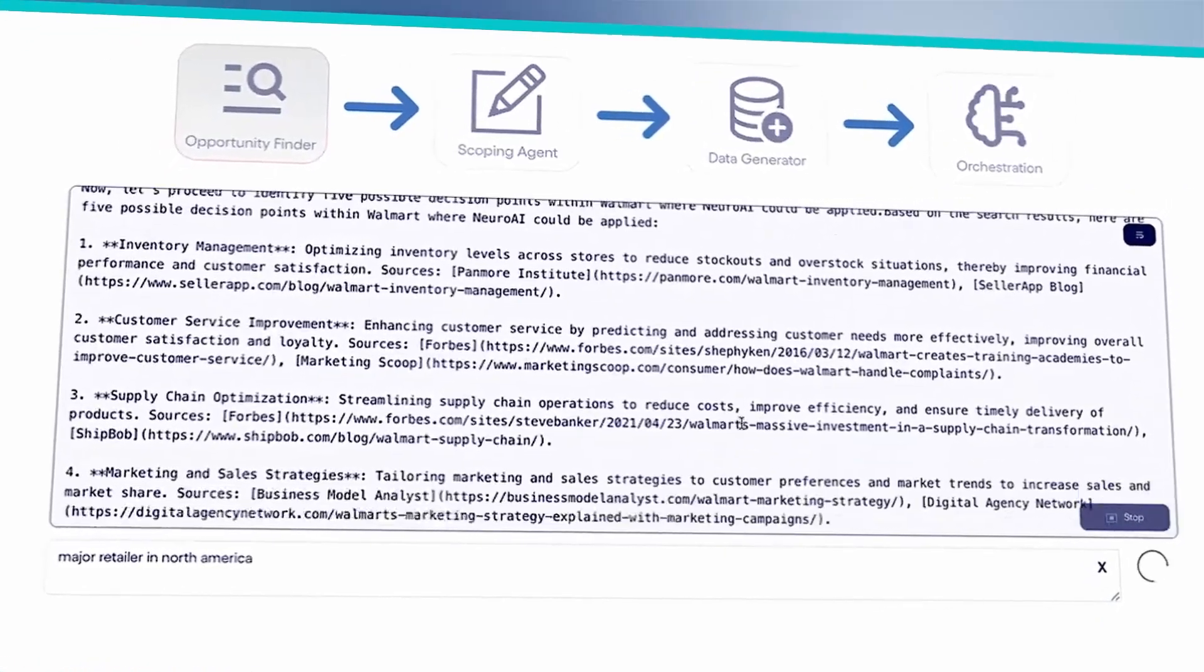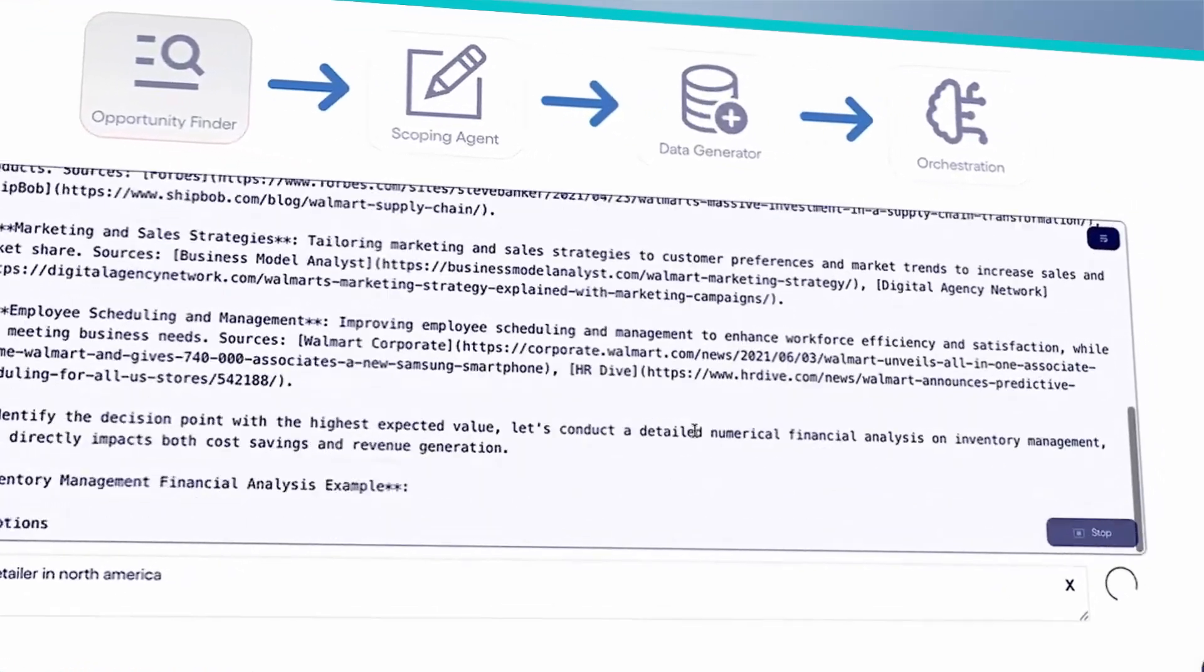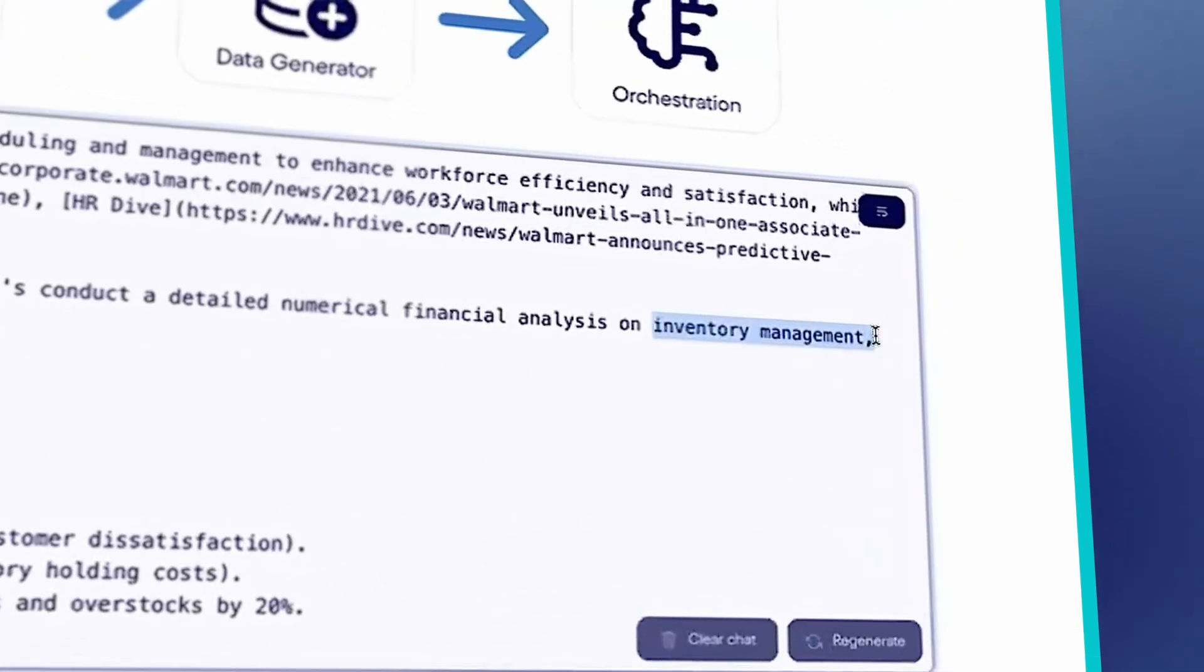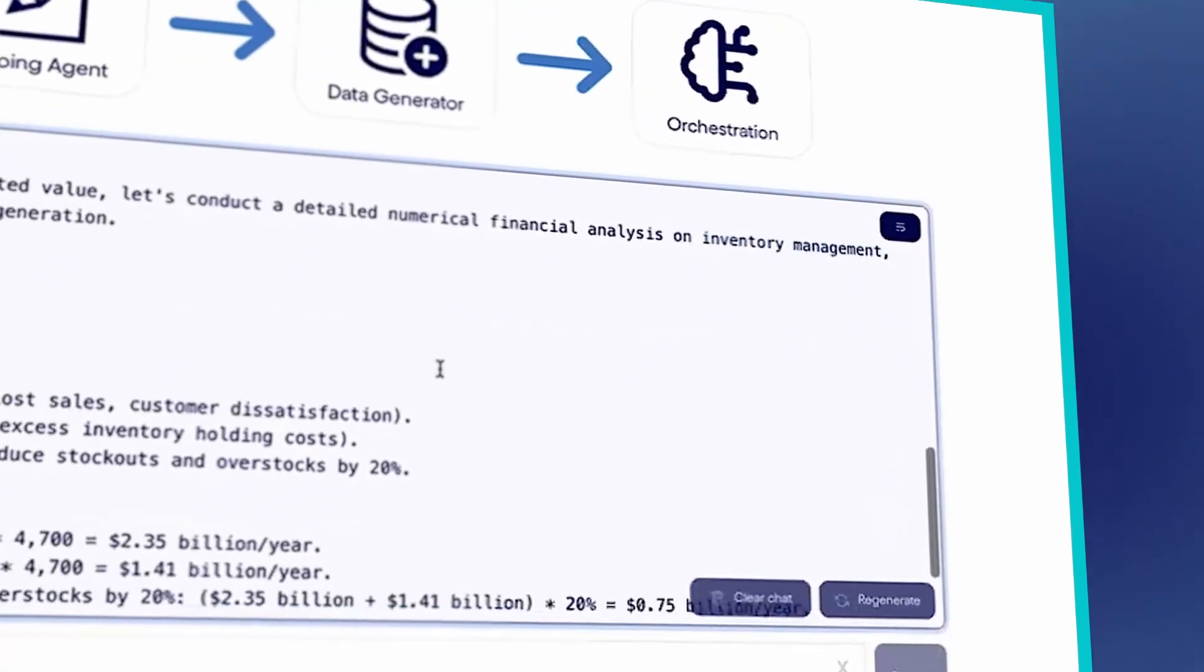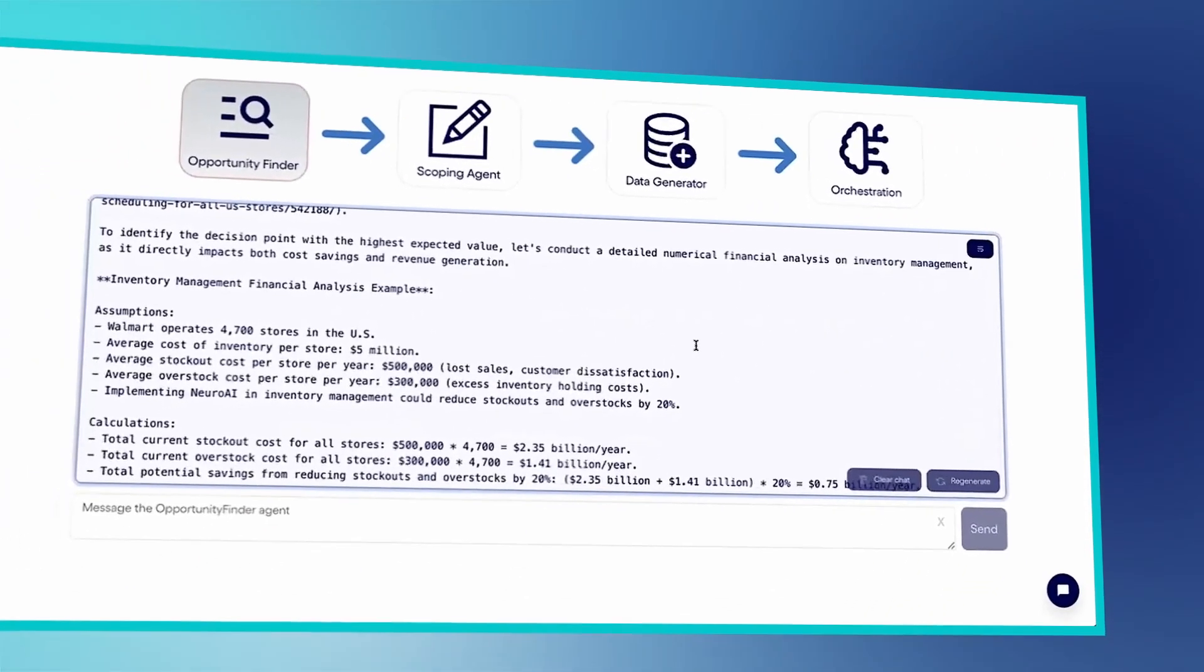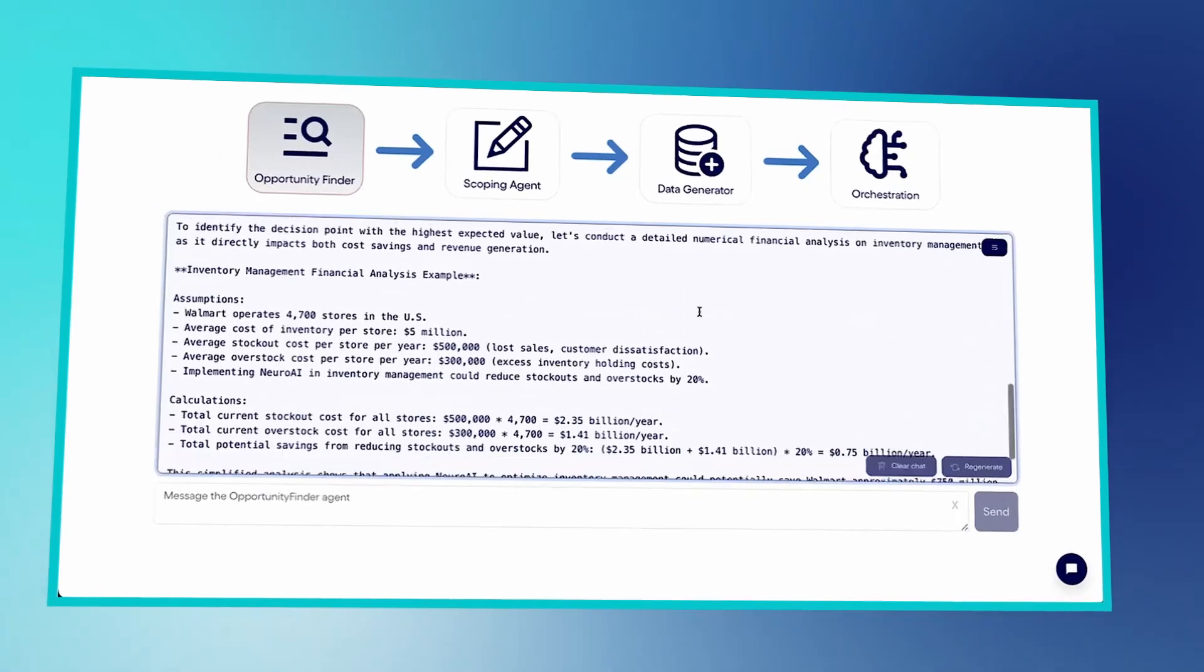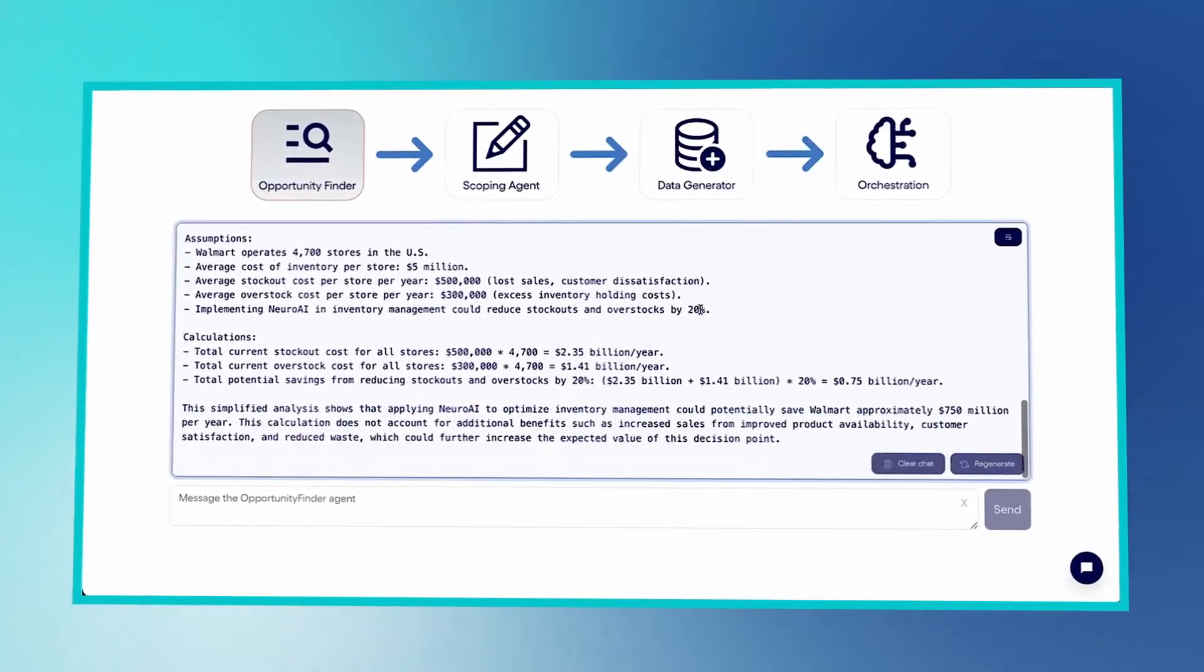It selects the idea with the strongest potential ROI, inventory management, and calculates the potential annual profit, providing detailed reasoning and assessment.